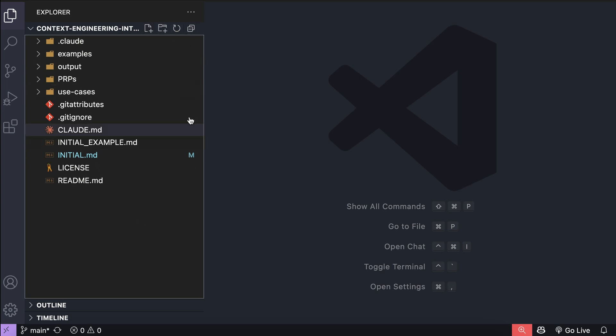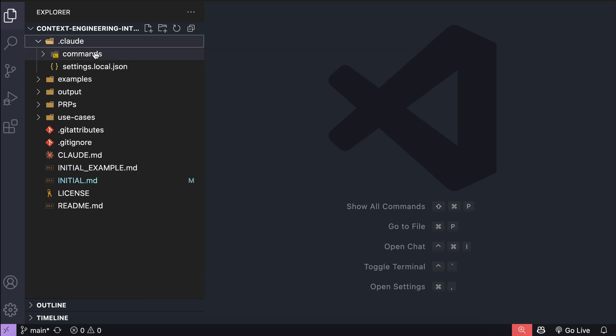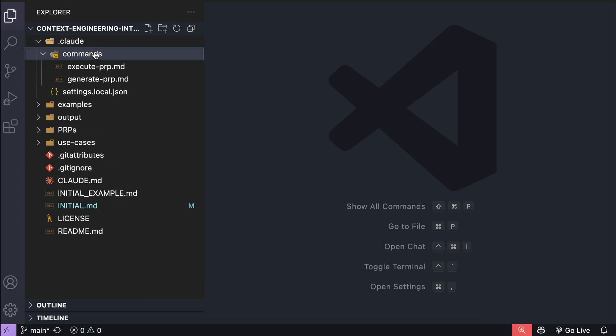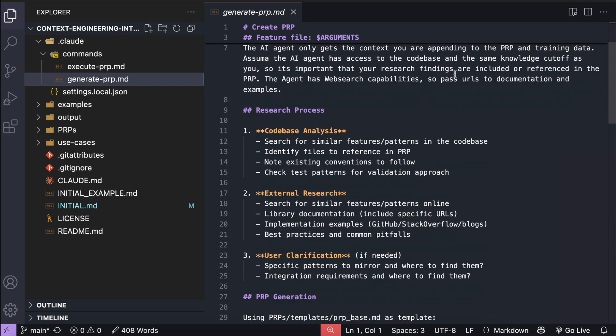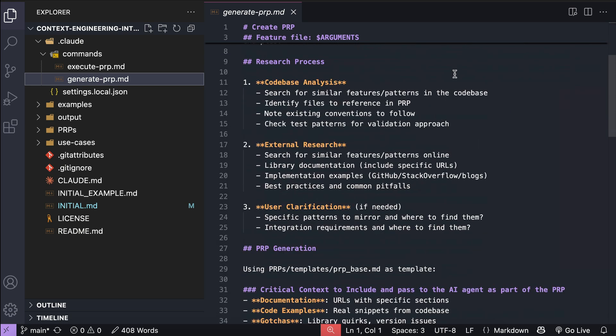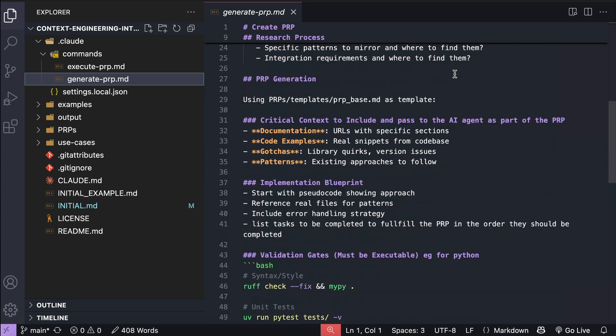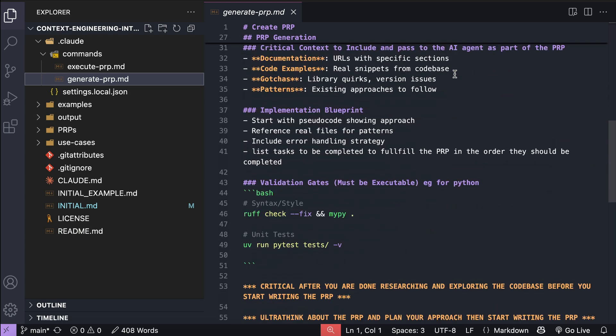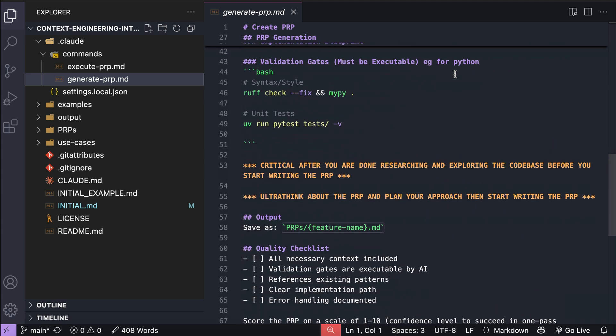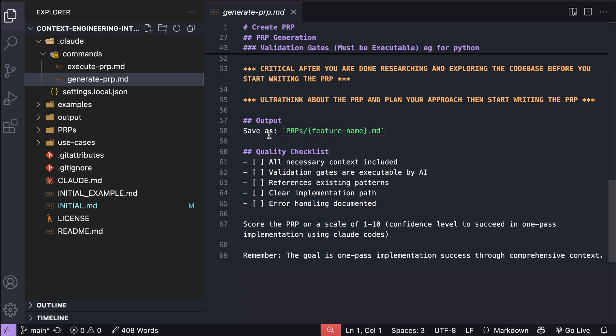Alright, so here, I have the context engineering repo already cloned and open in my VS code. The most important thing in this repo is the .cloud folder, which contains the custom commands for context engineering. There is the execute prp and generate prp commands. Generate prp is used to generate the prp document, and this file contains the instructions that will be executed by cloud when we run the command. There is code-based analysis, external research, and then ask for user clarification when needed. The prp itself will contain critical context about the project, such as code examples, design patterns, error handling strategy, and the tasks list.